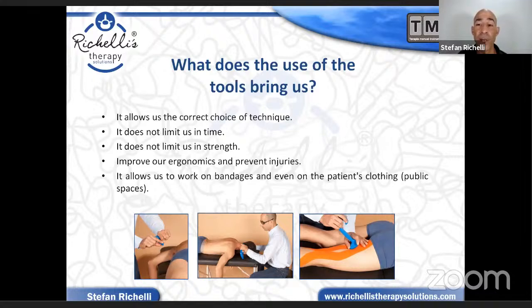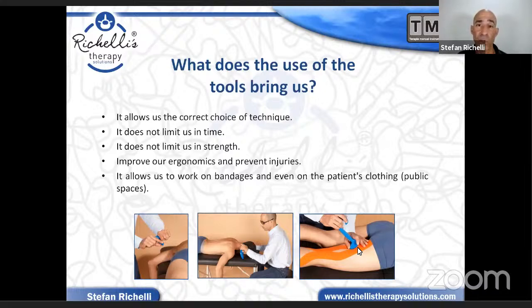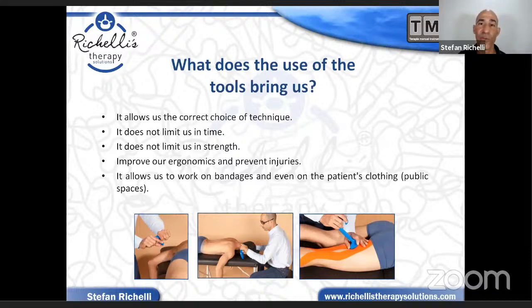Another good thing is that therapy tools allow us to work on bandages and on clothes, which is not easy to do with the hand. Especially when we make long strikes — we can also do it with the hand over a bandage. But if we go from side to side over kinesio tape or other tapes, we will remove them from the skin. With therapy tools it is very difficult to remove the tape — it slides over and doesn't remove it. So you can combine the techniques of kinesio taping and manual therapy without removing the tape from the skin. If you repeatedly glue and remove tape, it will irritate the skin. The tool allows you to work on it without damage.